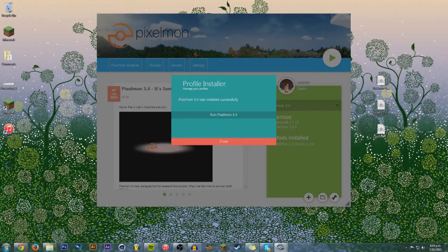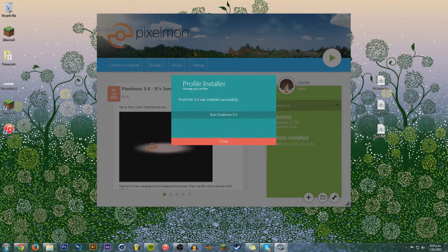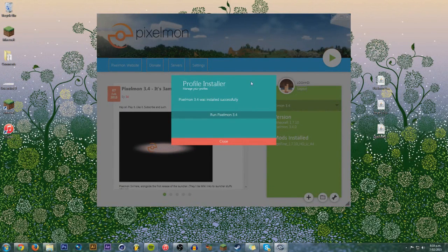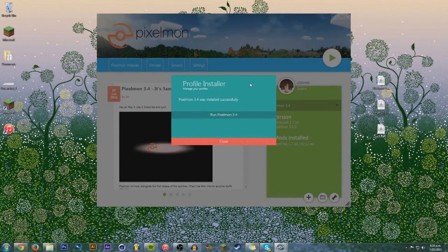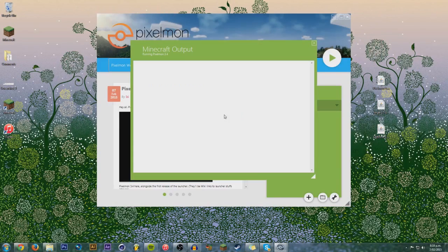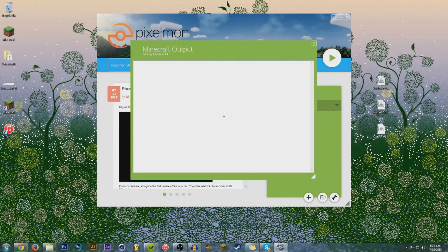So, there we go. Completely installed. Pixelmon 3.4 was installed successfully. Boom. There we go. So, it took me about two minutes. It may take you longer or slower depending on your internet speed.